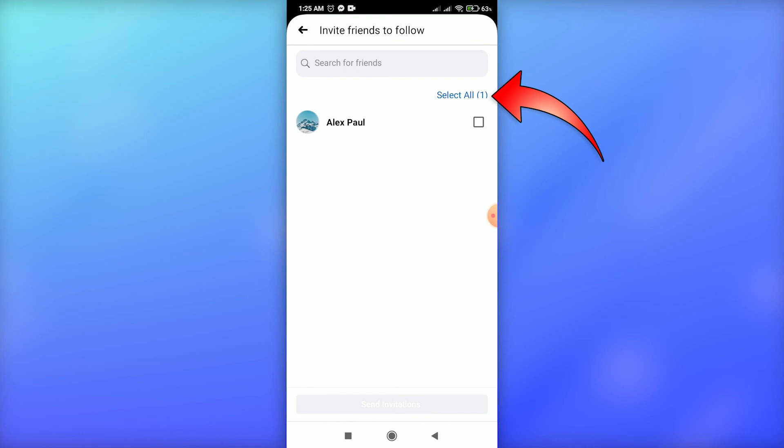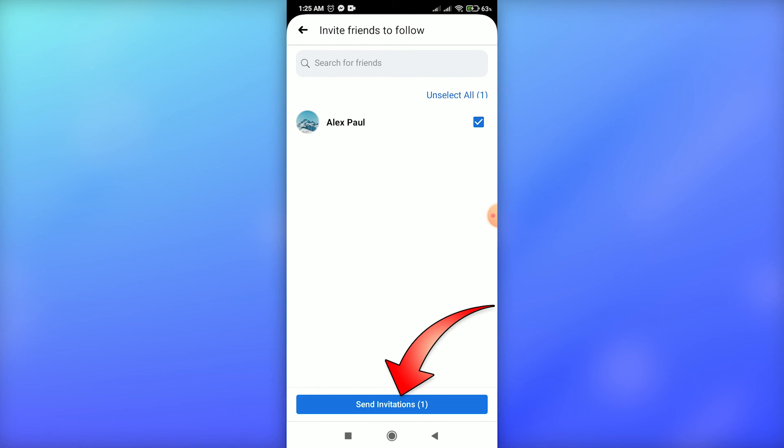Just tap on 'Select all' and then click on the 'Send invitation' option at the bottom. That's it! Your invitation has been sent to your friends. This is how you can invite others to your Facebook page for more likes.